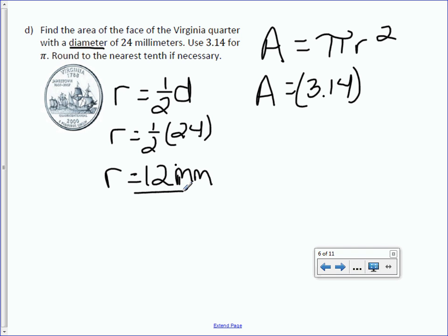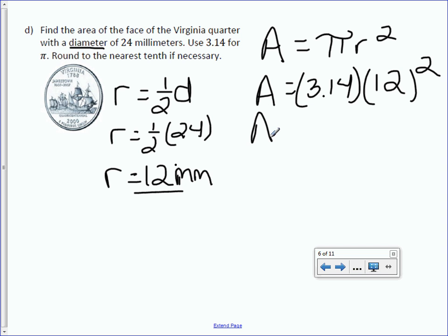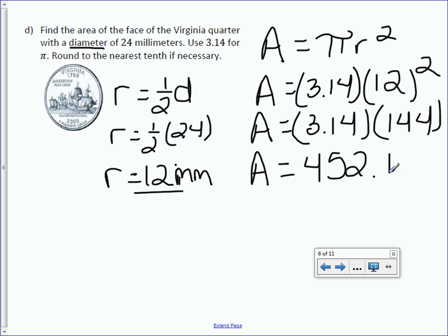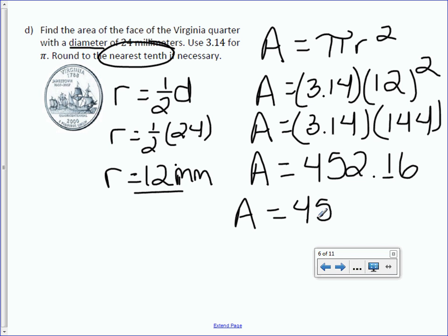So what we're plugging into our area formula is 12, because we must put in the radius. So we have 12 squared. Take care of the exponent first: 12 squared is 144. Bring down your multiplication of 3.14. Area equals 3.14 times 144, which is 452.16. It says to round to the nearest tenth — 1 is in the tenths place, so area equals 452.2 millimeters.